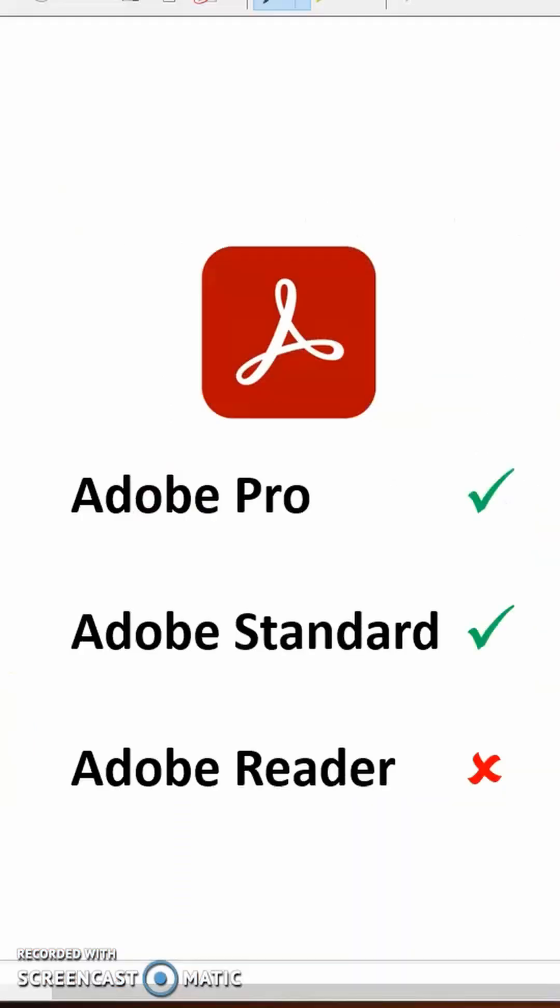The spreadsheet requires Adobe Standard or Adobe Pro to be installed and will not work with Adobe Reader.